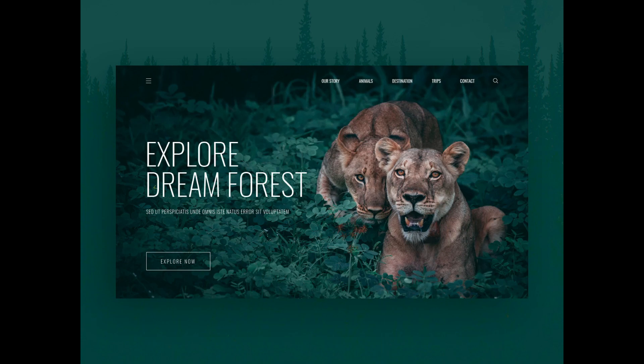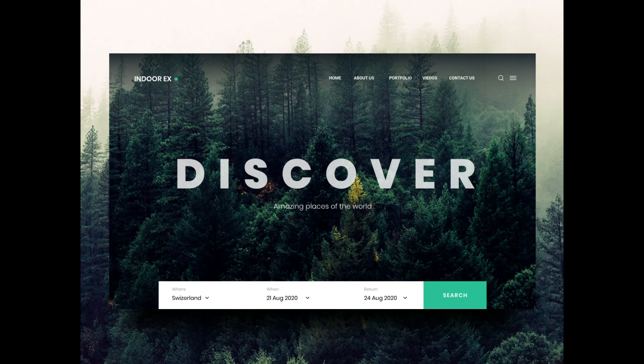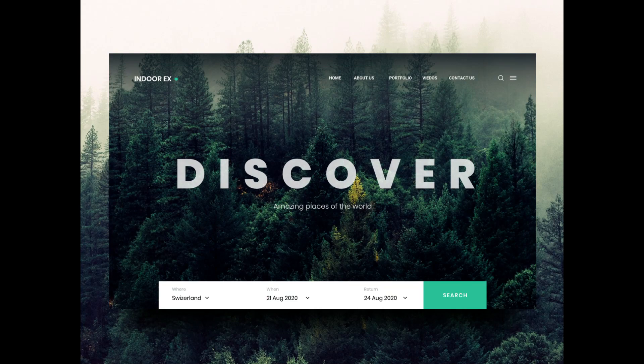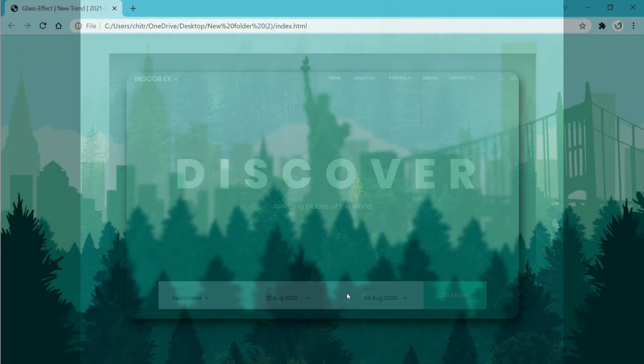It is being used everywhere from card design to whole website design, and today we are learning it in this video with the easiest steps on YouTube. Don't skip the video and watch till the end. We will be making a simple glass effect today.